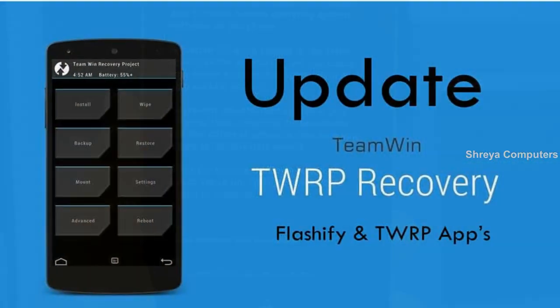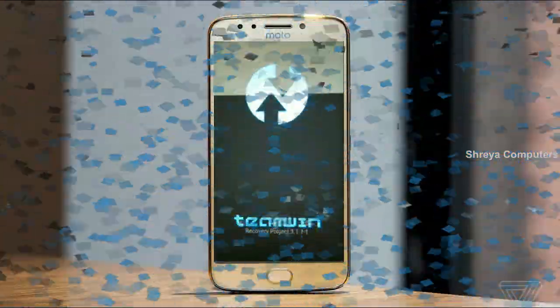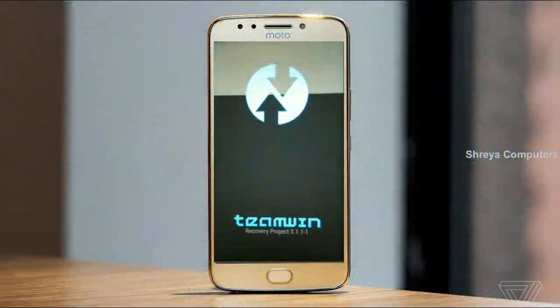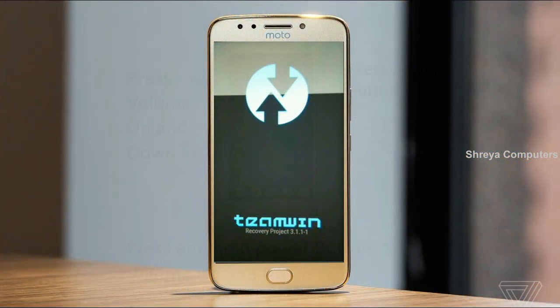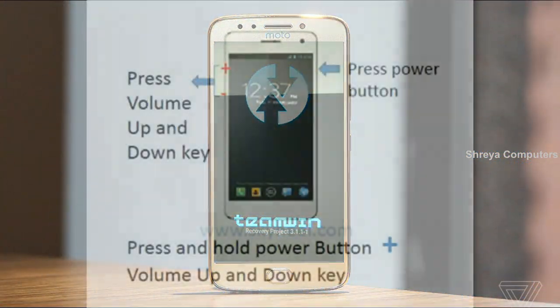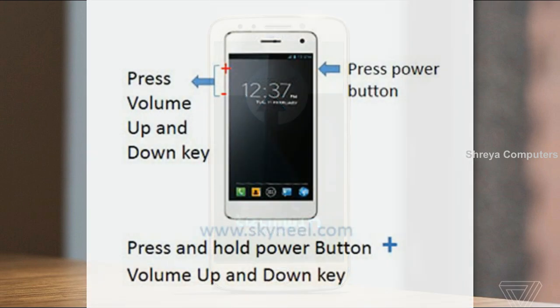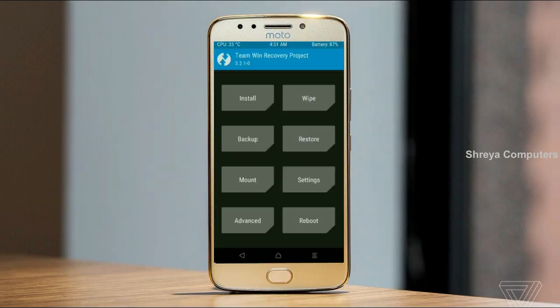Let us boot our device into TWRP recovery mode by pressing volume up and down and power button simultaneously. Then we have to take a full backup before we flash the custom ROM.